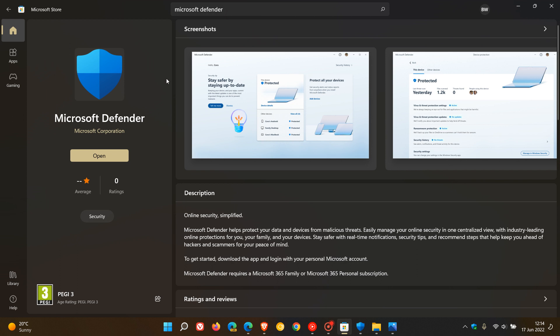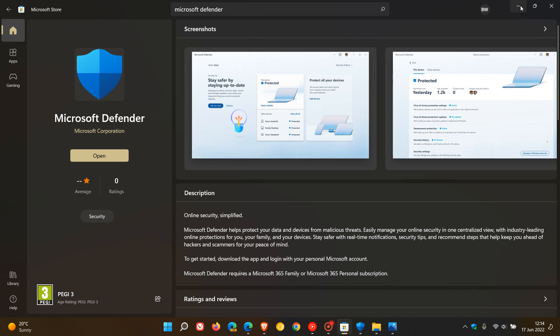Just one heads up though — it's not free. So if you want to use the app, you're going to have to pay for it. You will have to be subscribed to Microsoft 365, using a personal and/or family subscription.